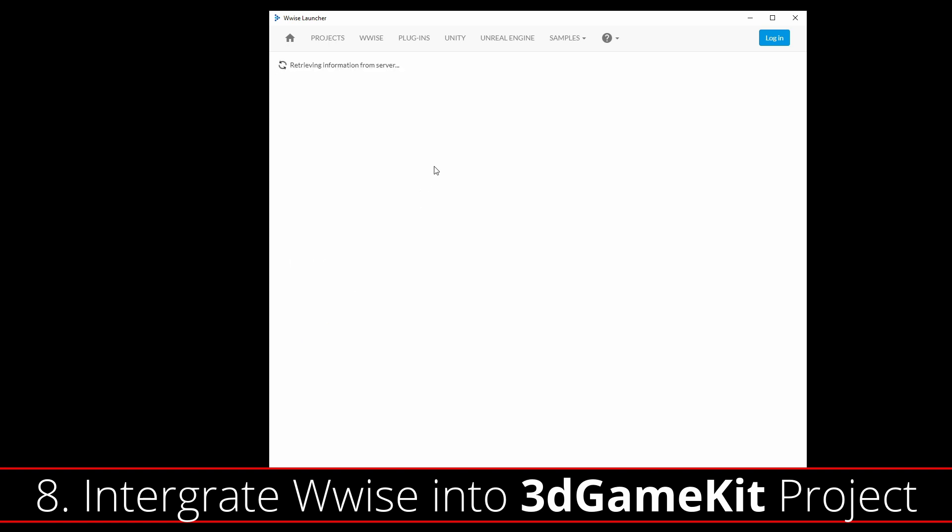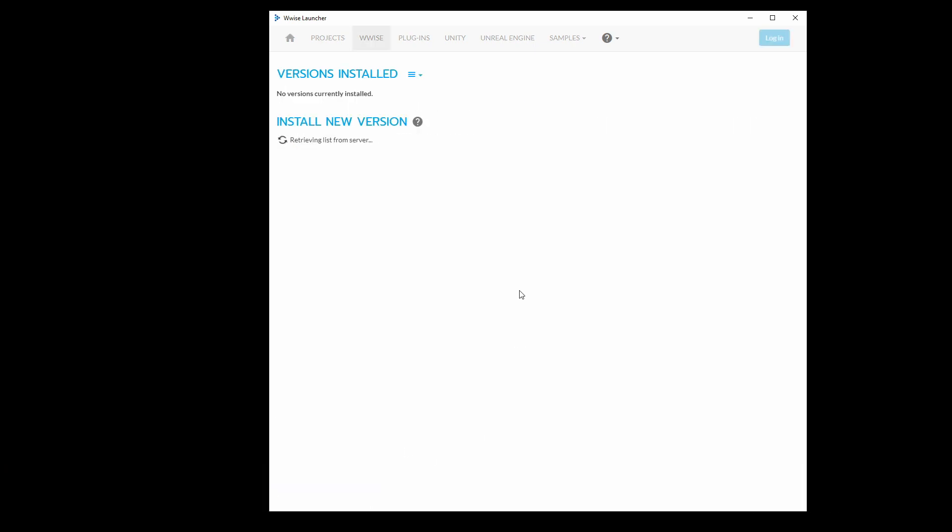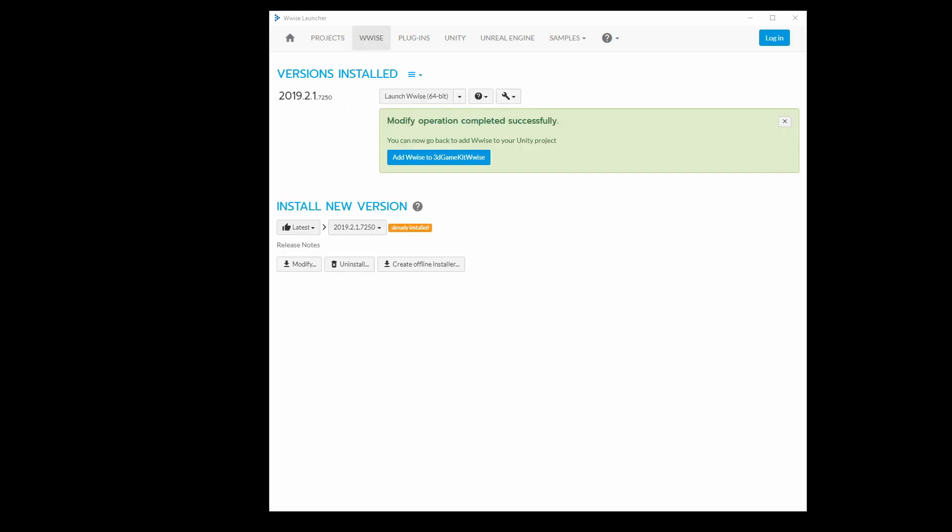It will take you back to the plugins page. We still don't need any plugins, so you can leave them all unchecked and press the Modify button. This will take a little while to complete, but once it's done, you can press the Add Wwise to 3D Game Kit Wwise button.